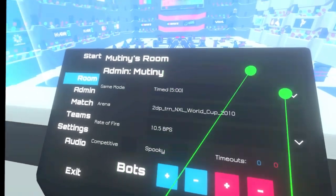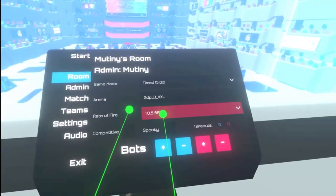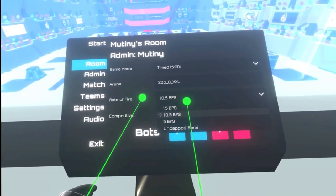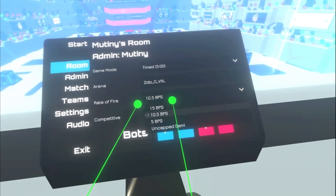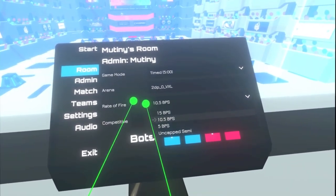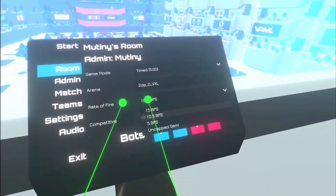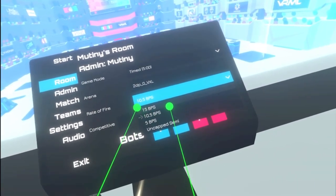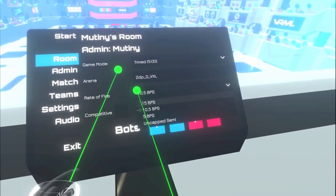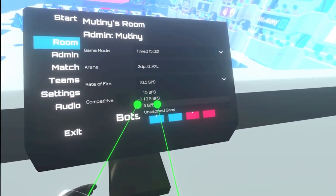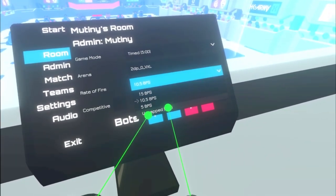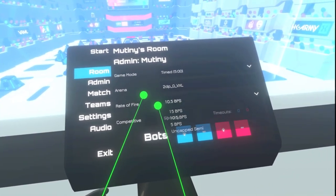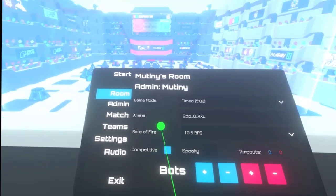So if you're ever just trying to practice by yourself, that's a good tab to go to. Rate of fire: typically 10.5 is the rate of fire we all choose. There is a tournament series that plays on 15, and I personally have never played five balls per second. Uncapped is kind of insane as well.